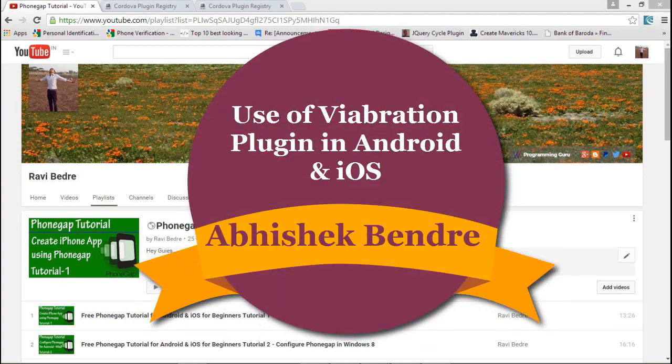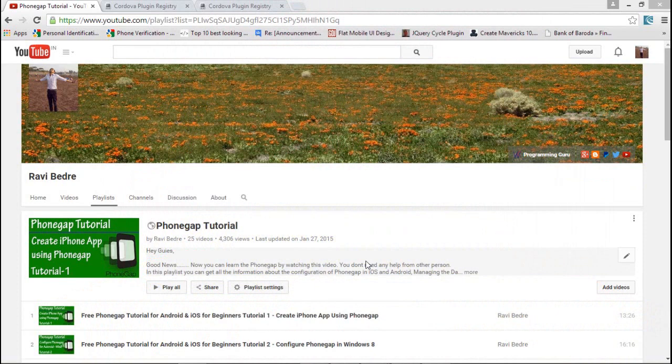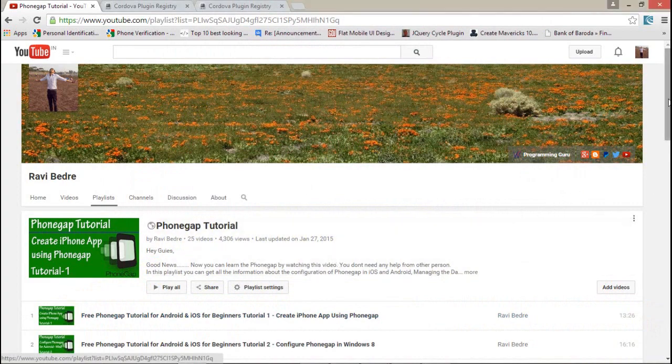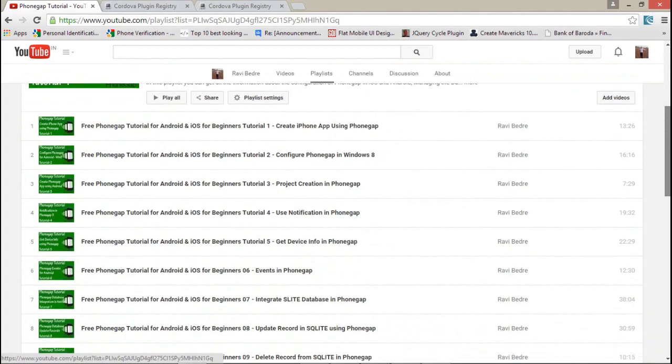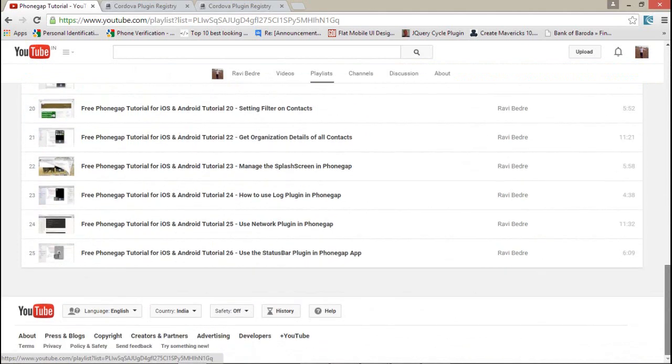Hello guys, this is Abhishek. As per our current series, today we're going to talk about the plugins in PhoneGap. Before that, I would like to show you something - this is my YouTube channel where you can find all my PhoneGap related video tutorials, starting from the first step of how we can configure PhoneGap on Windows PC.